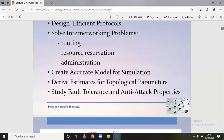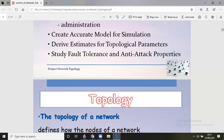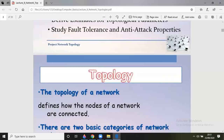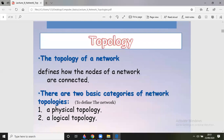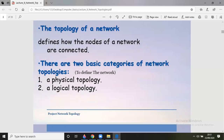Topology of a network defines how the nodes of the network are connected. There are different nodes in a network and understanding how these nodes are connected is what we consider when we study topology.